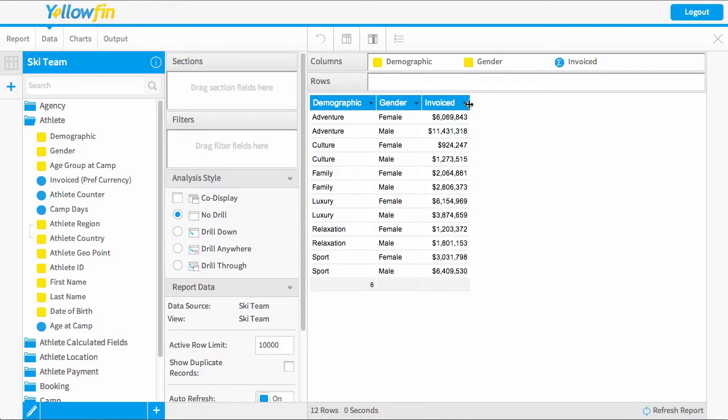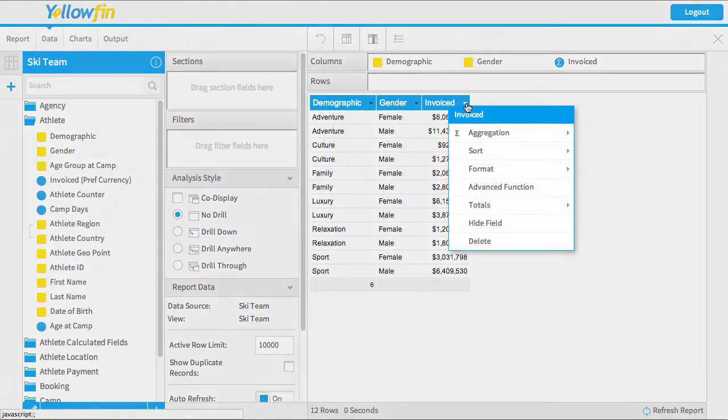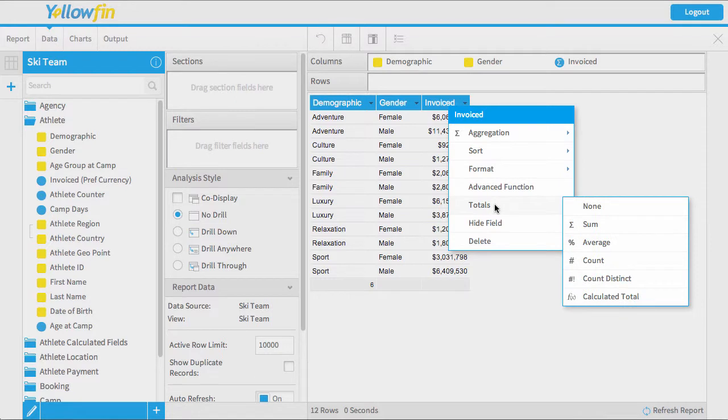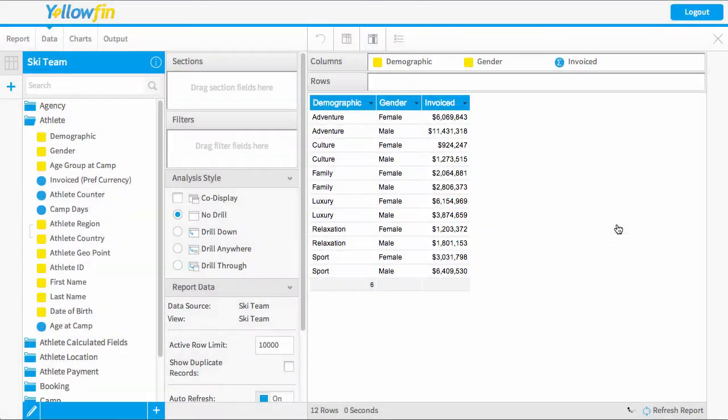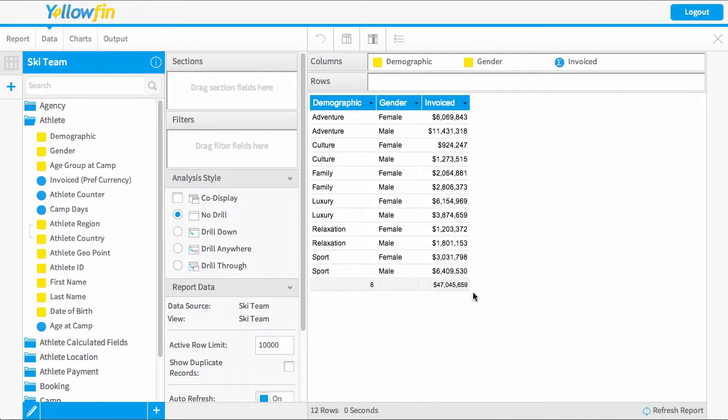Now with the invoice column, this is actually a metric, so this gives us more powerful options of being able to do totals. I can quite simply come in here and select the sum of this column, which gives me a grand total figure. This makes it nice and easy for me to be able to see that total amount.